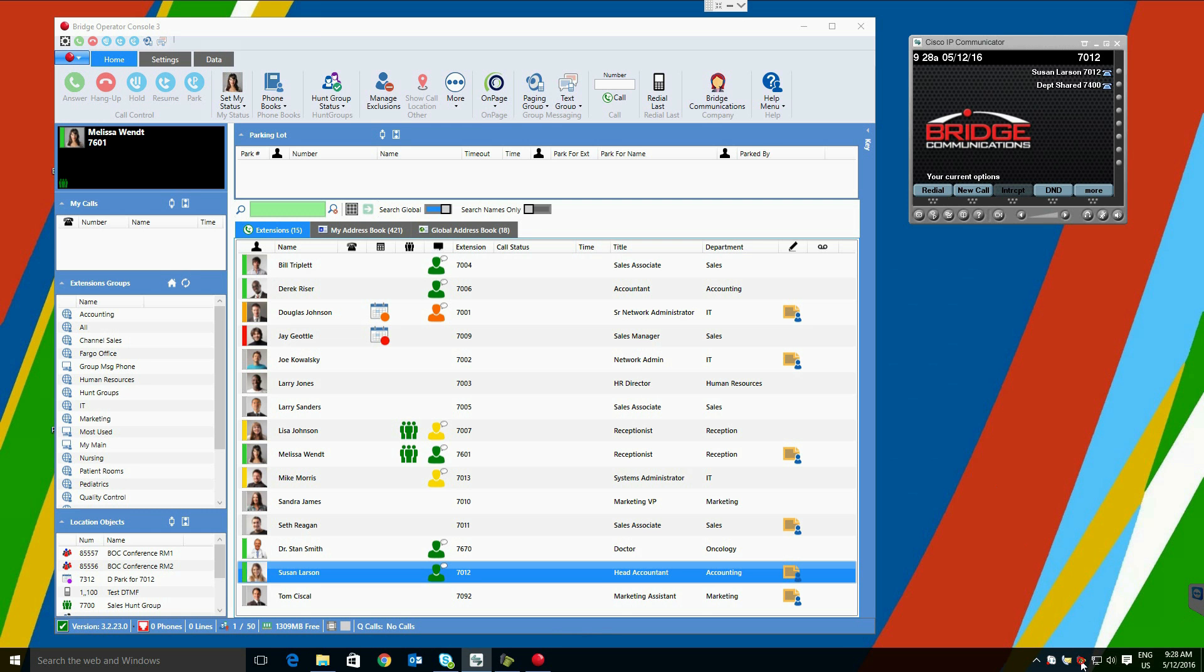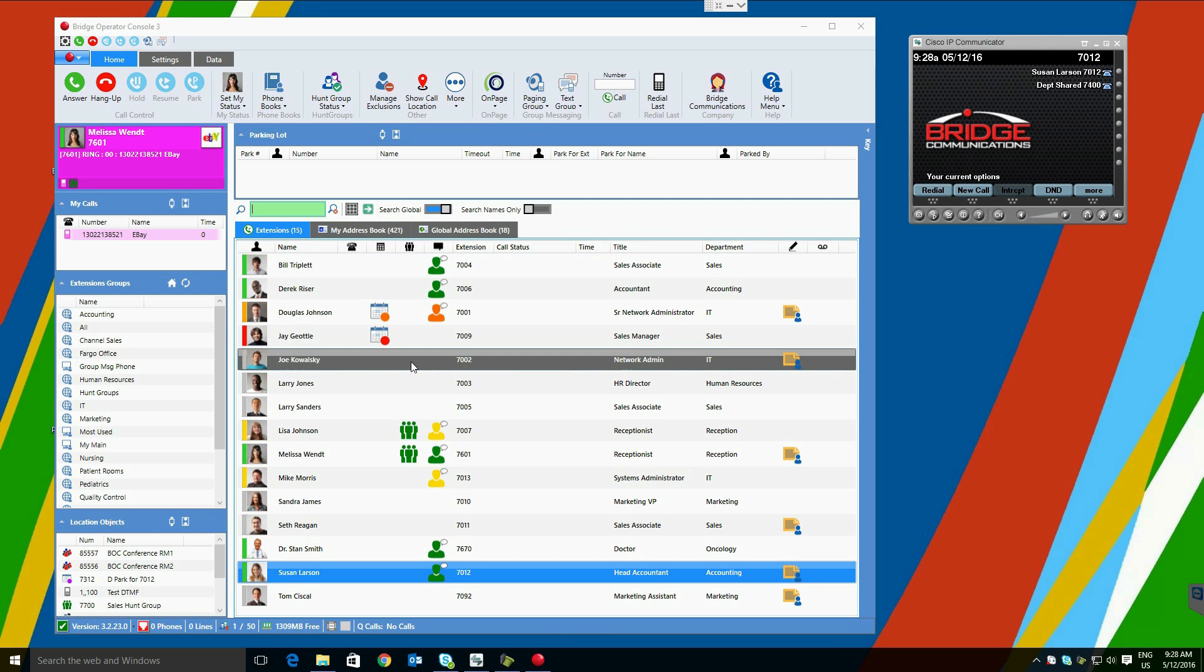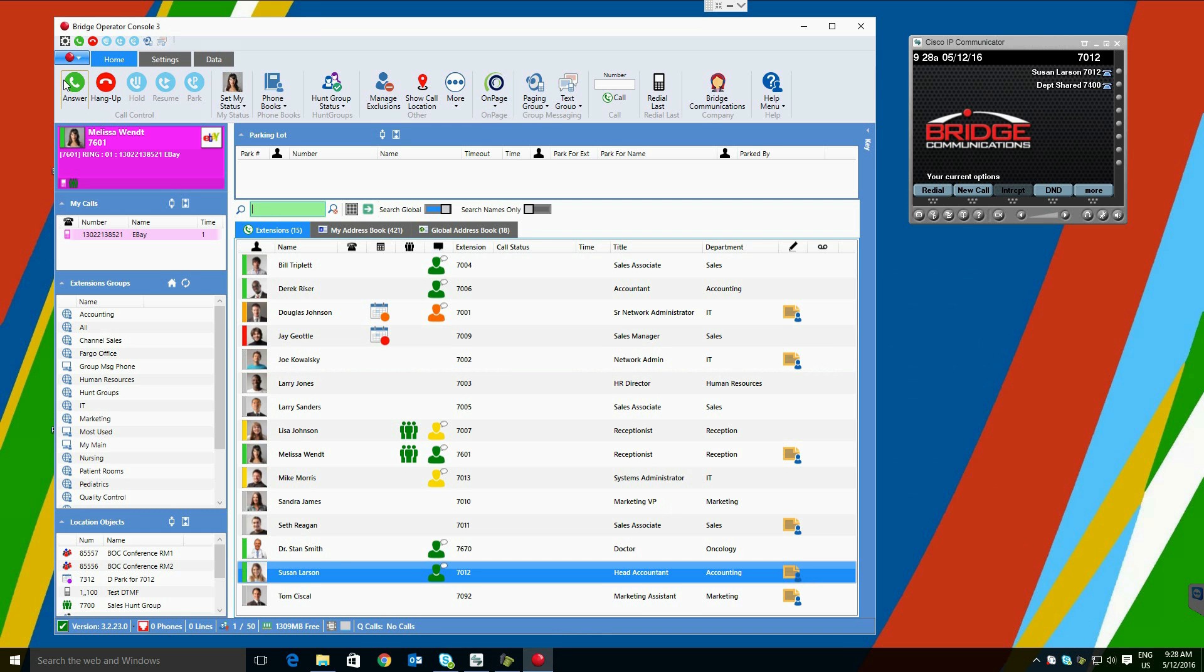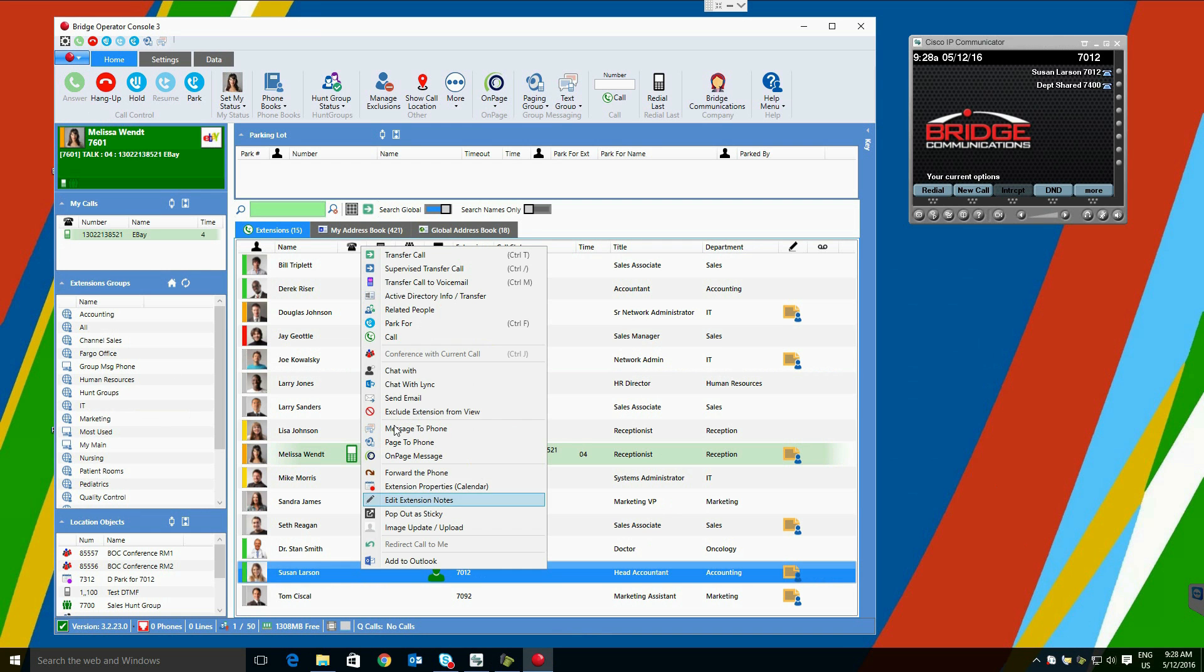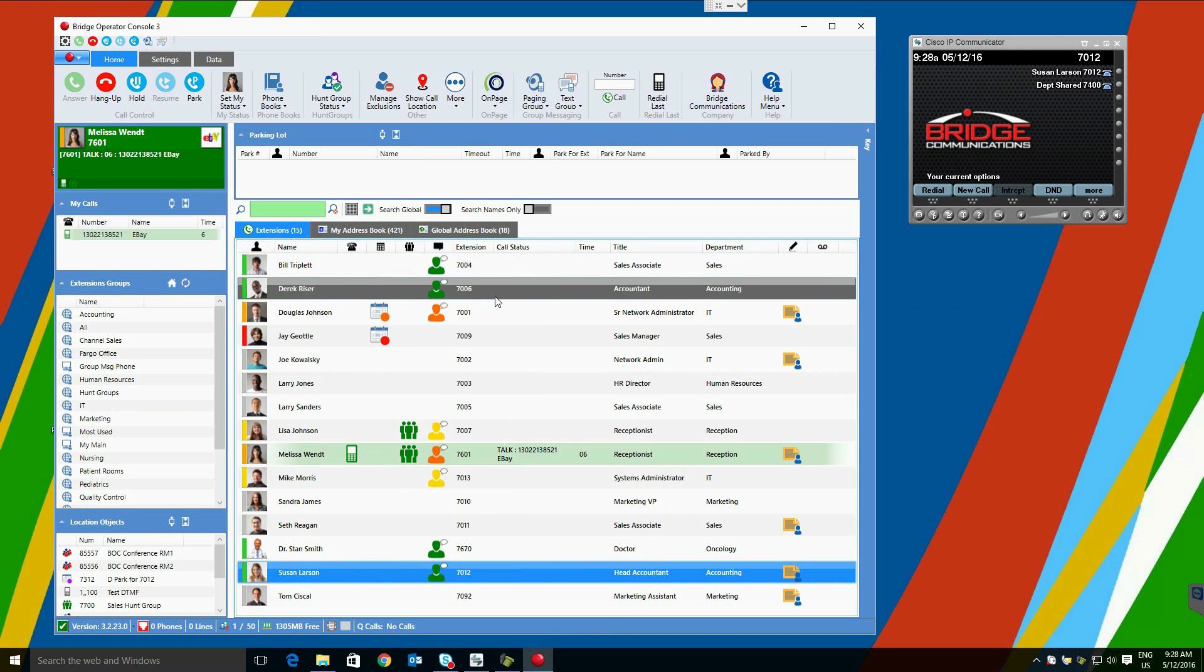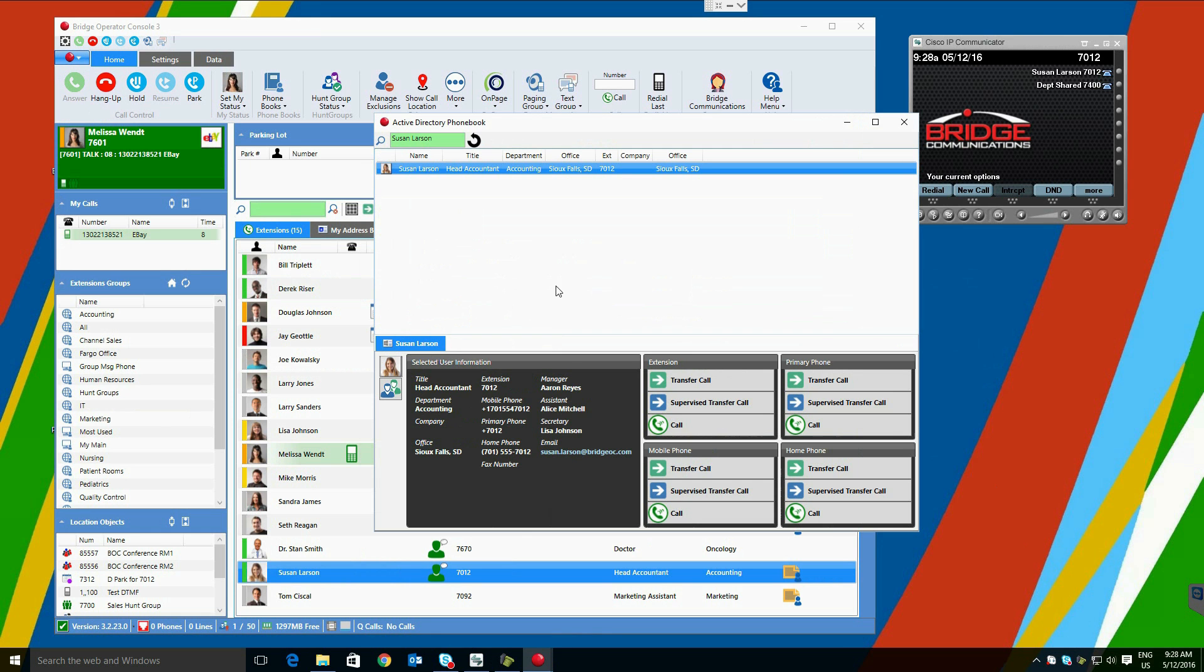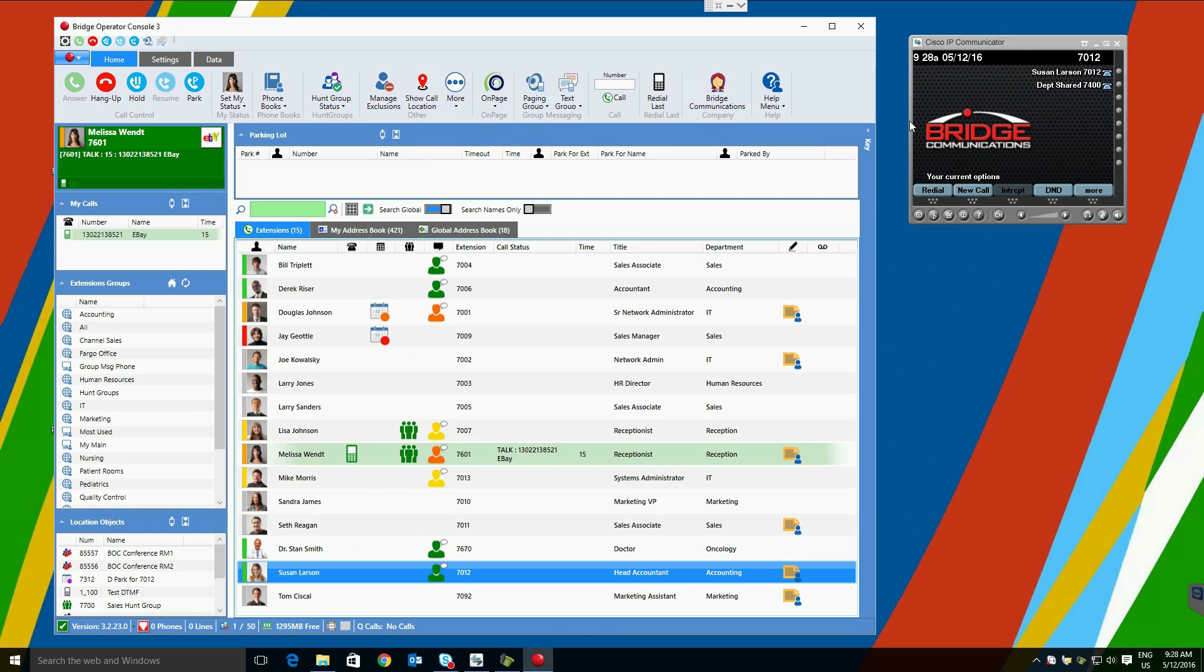Bridge Operator Console contains a number of ways to find advanced information about users. One example would be the Active Directory Info Transfer. Opening this displays all the numbers the user has in Active Directory with the ability to transfer calls and call those numbers.